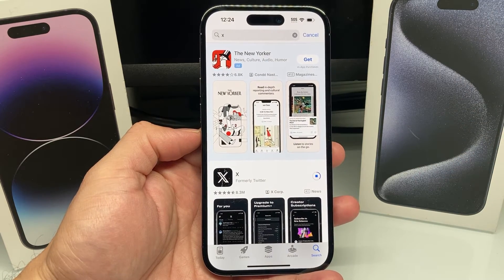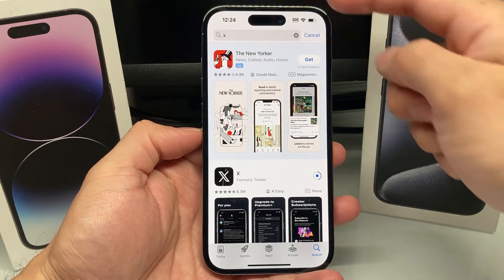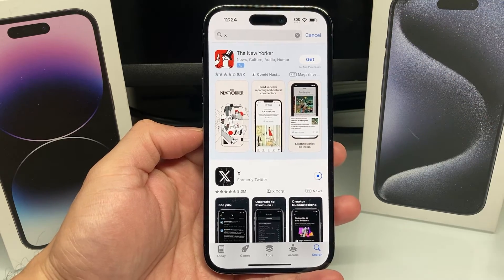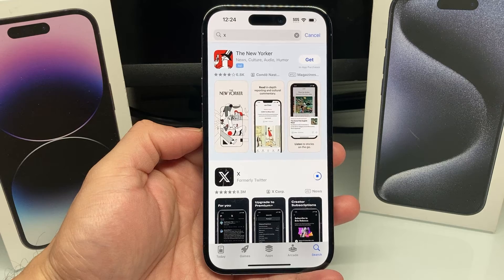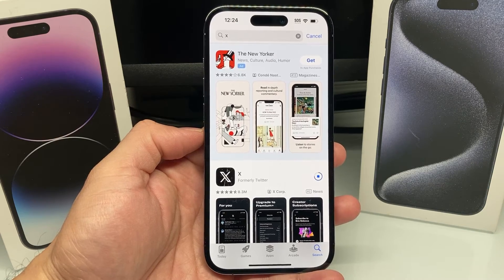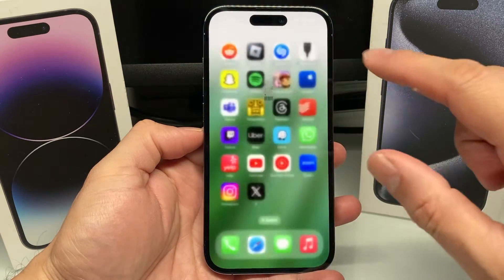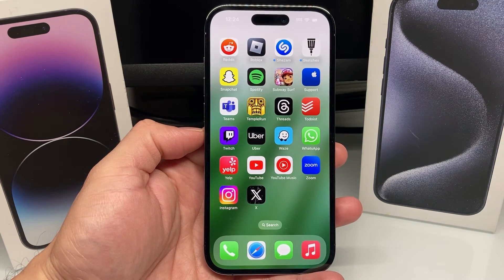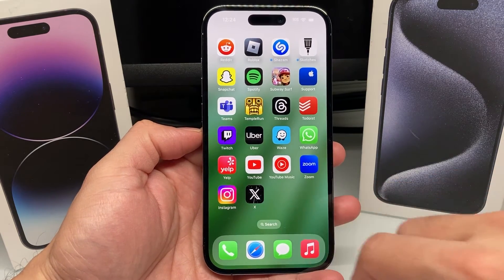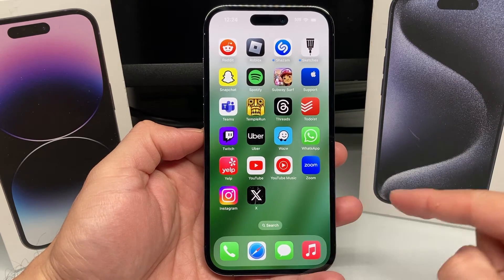When you go ahead and download any app, make sure you have either strong Wi-Fi or cellular data in order to successfully download apps from the internet. Then once you get it, you can simply swipe up to close out the App Store, and you will see the X app is ready on your phone.